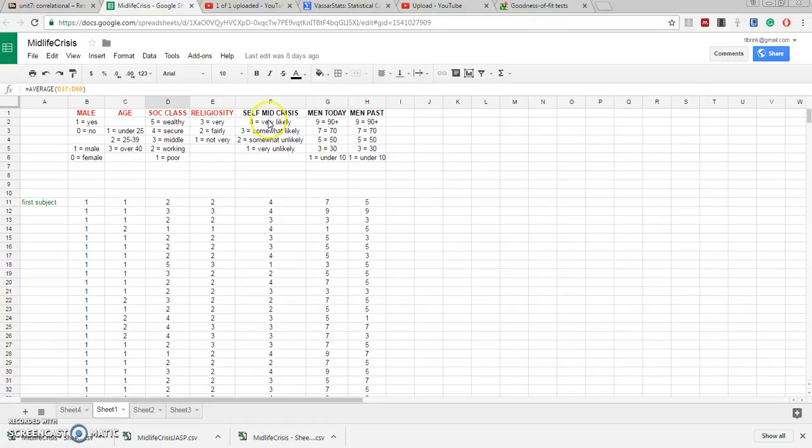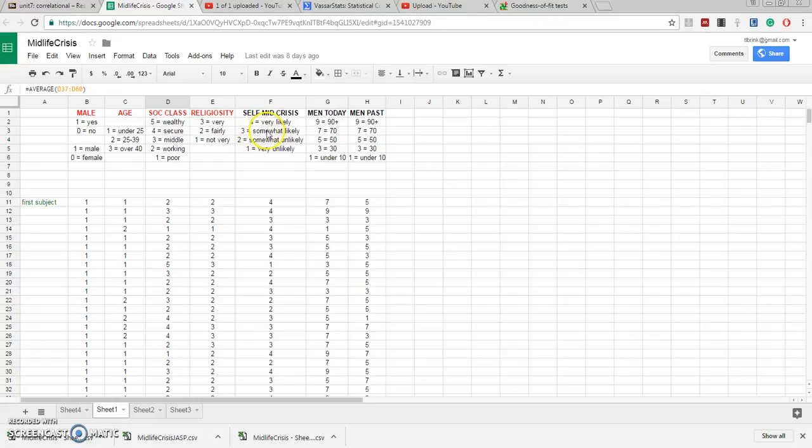Now this was originally measured on an ordinal scale and we gave four points for very likely, three for somewhat likely, two for somewhat unlikely, and one for very unlikely. So all the subjects saw on their questionnaires were those words, but to code these we put them into numbers 4, 3, 2, 1.